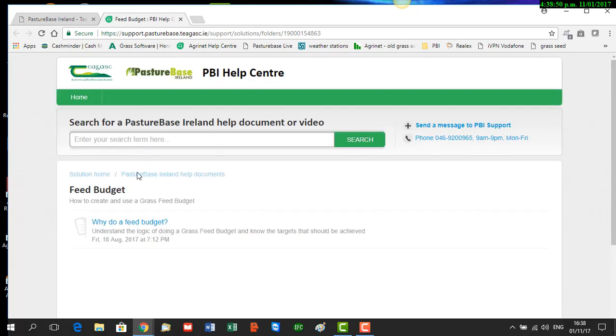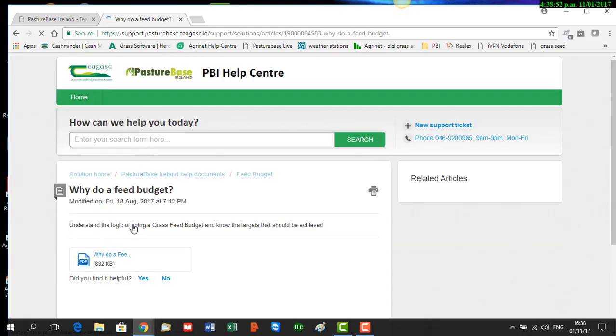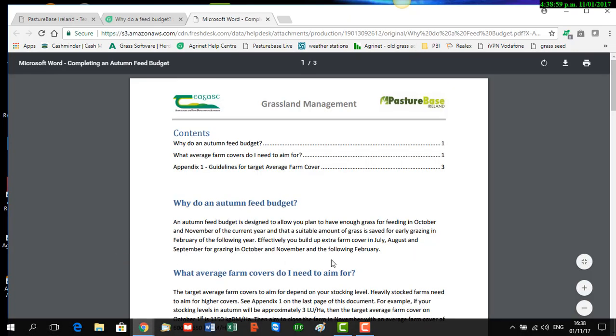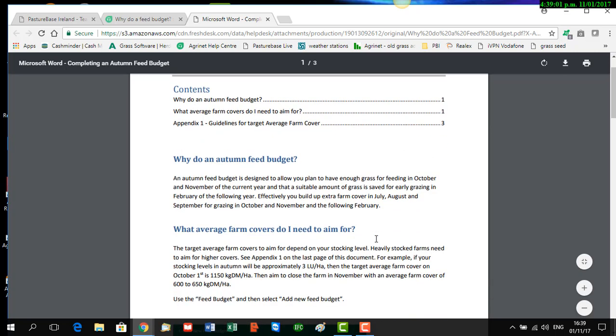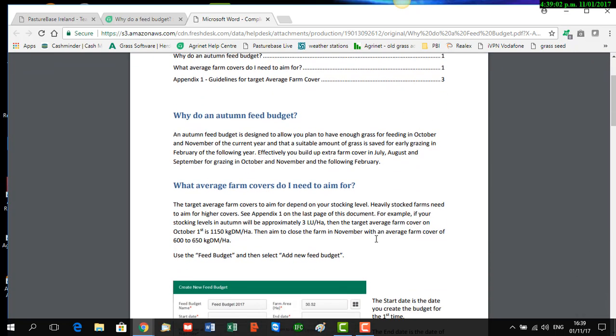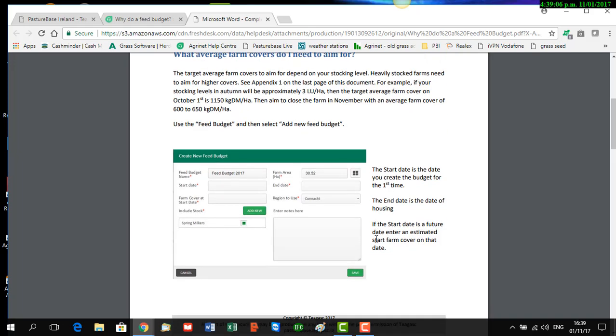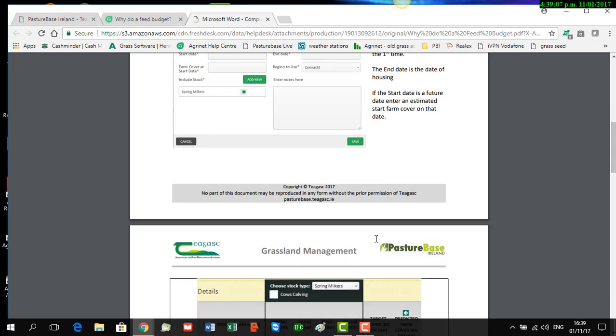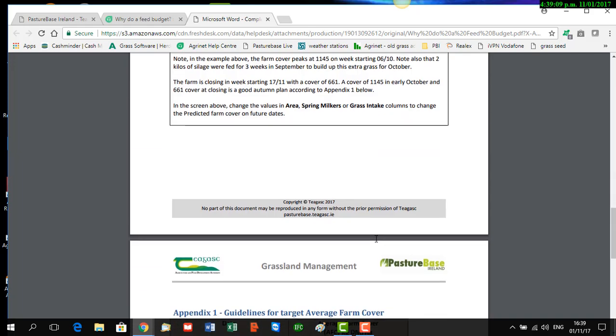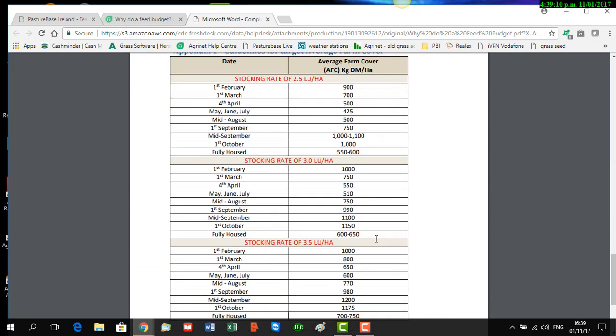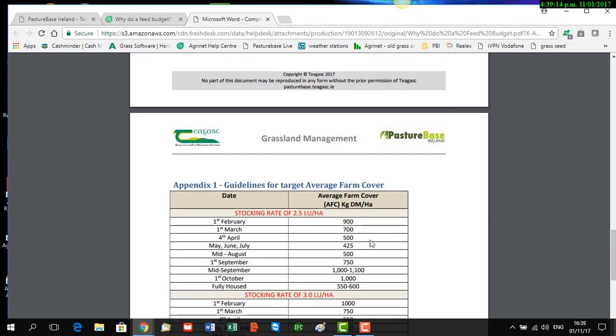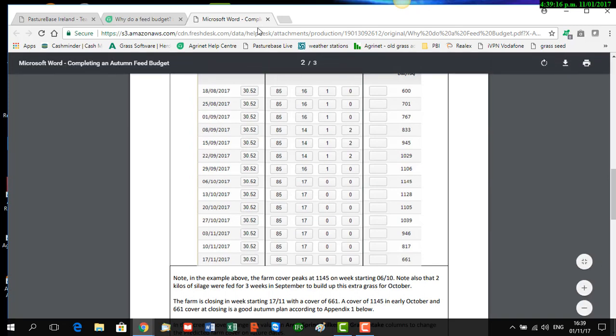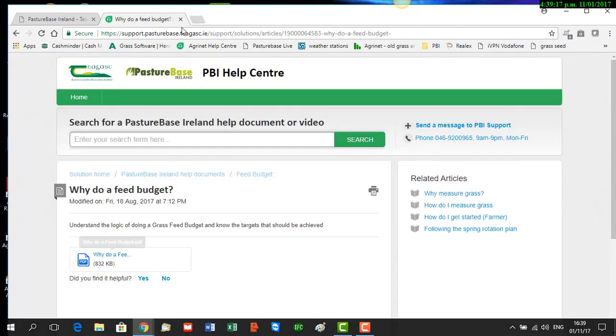Click on that and click again to open the PDF document. It explains in a little bit more detail about why you might do an autumn feed budget and what average covers you might want to aim for depending on your stocking levels. If you have further queries, it would be a good idea to have a look at that document.